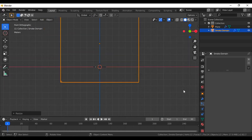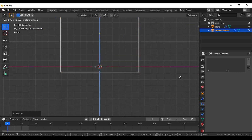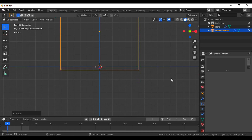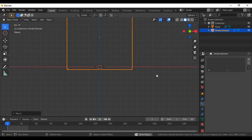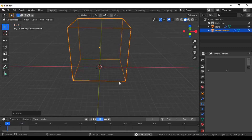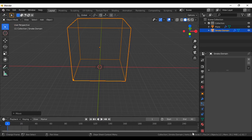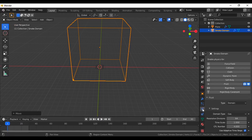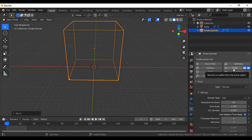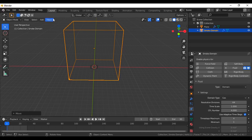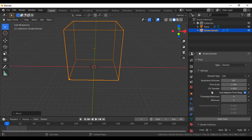I'm going to increase the volume in the Z axis and play this video again. I think that's great. Make sure that you have already selected the domain — this box — and go to the physics property here. As you can see, the fluid is already selected because we chose a quick smoke, so this box is already set as a domain fluid type.